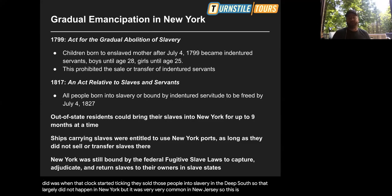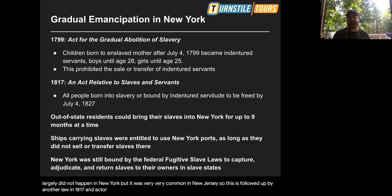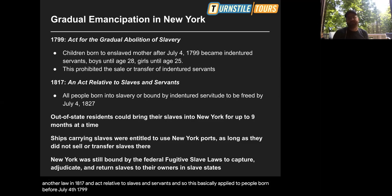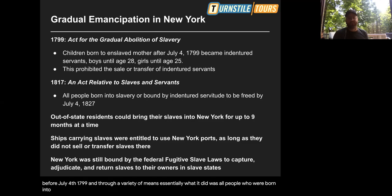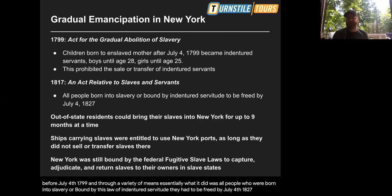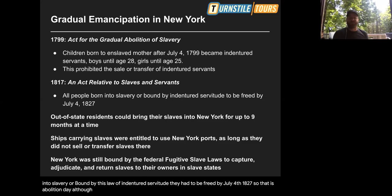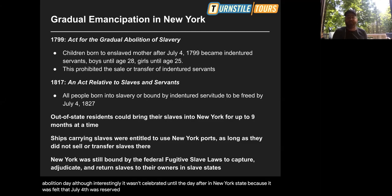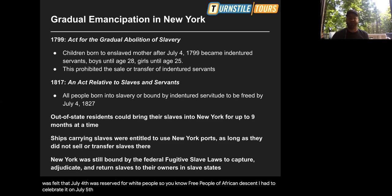This was followed by the 1817 Act Relative to Slaves and Servants, which applied to people born before July 4th, 1799. Through various means, all people born into slavery or bound by indentured servitude had to be freed by July 4th, 1827 — abolition day. Interestingly, it wasn't celebrated until July 5th in New York State, because July 4th was felt to be reserved for white people. So free people of African descent celebrated on July 5th, 1827.